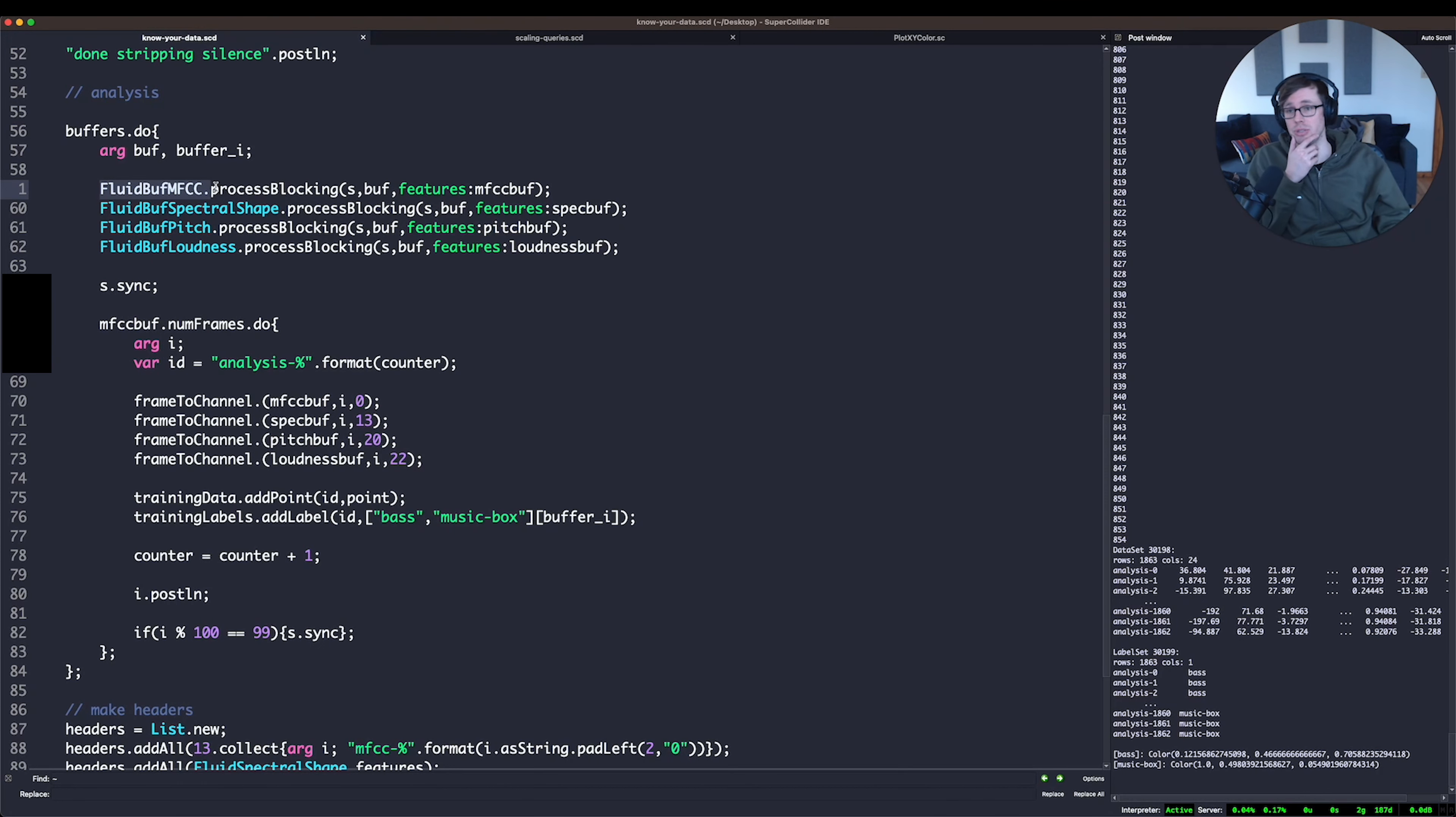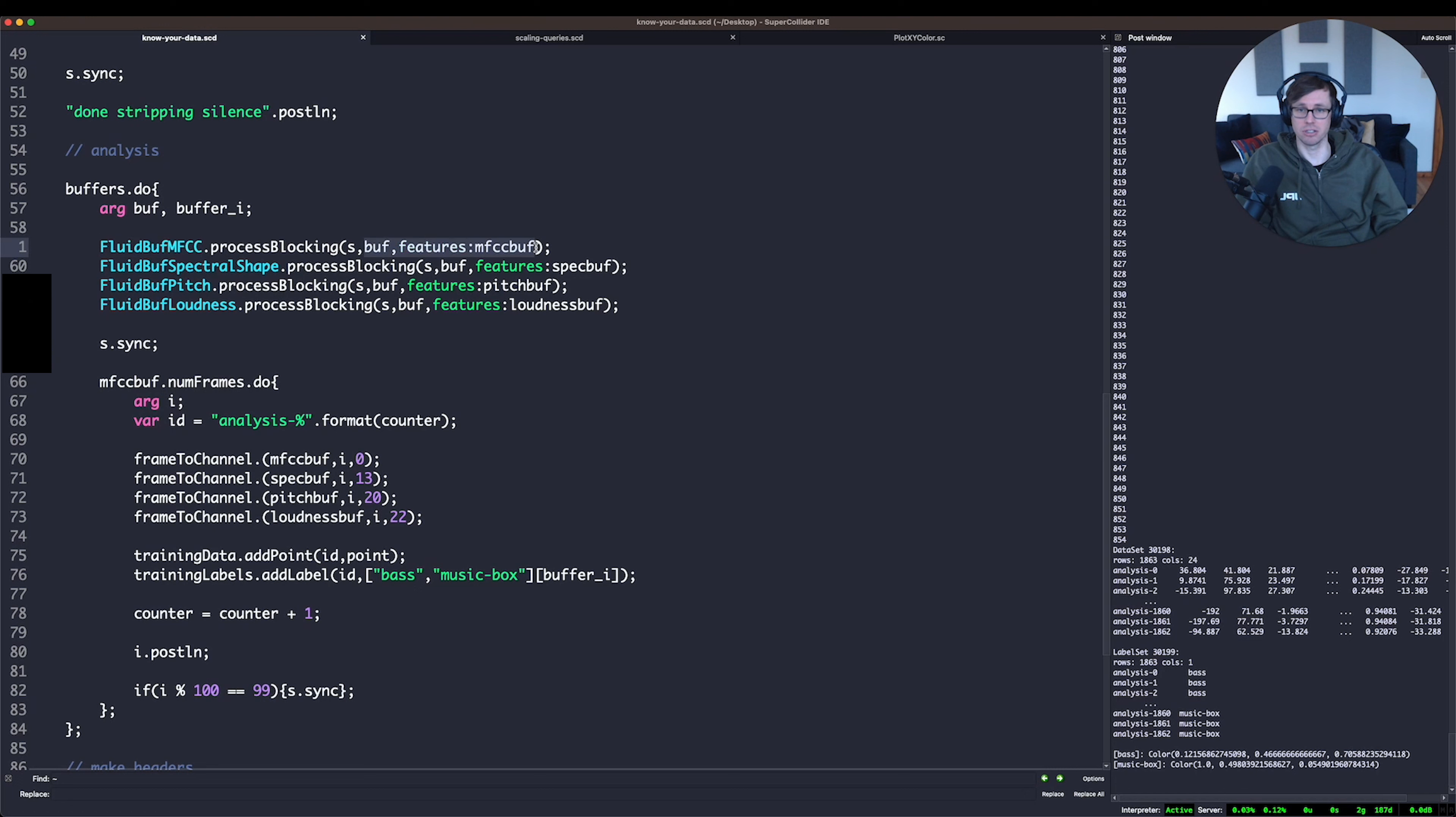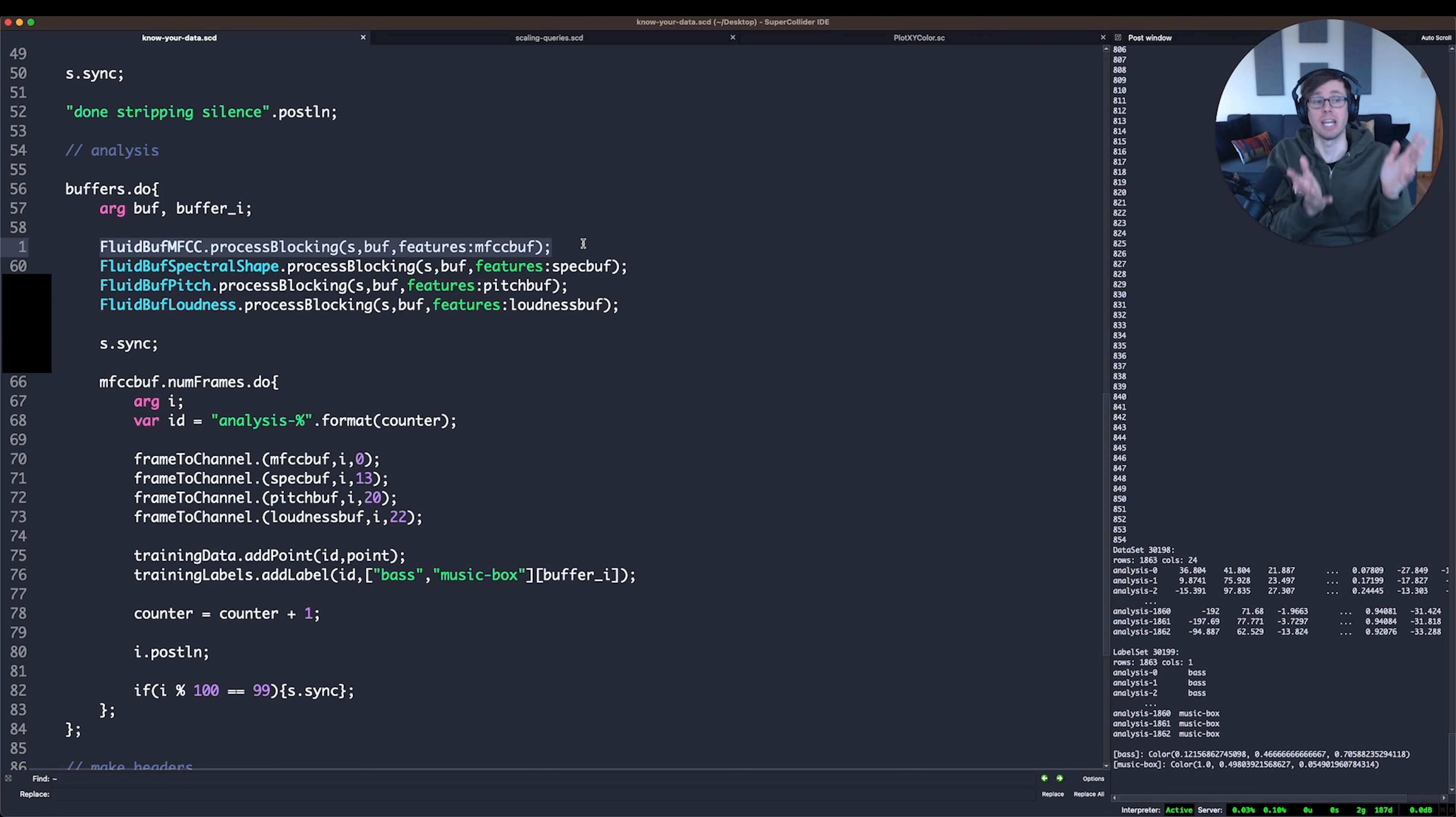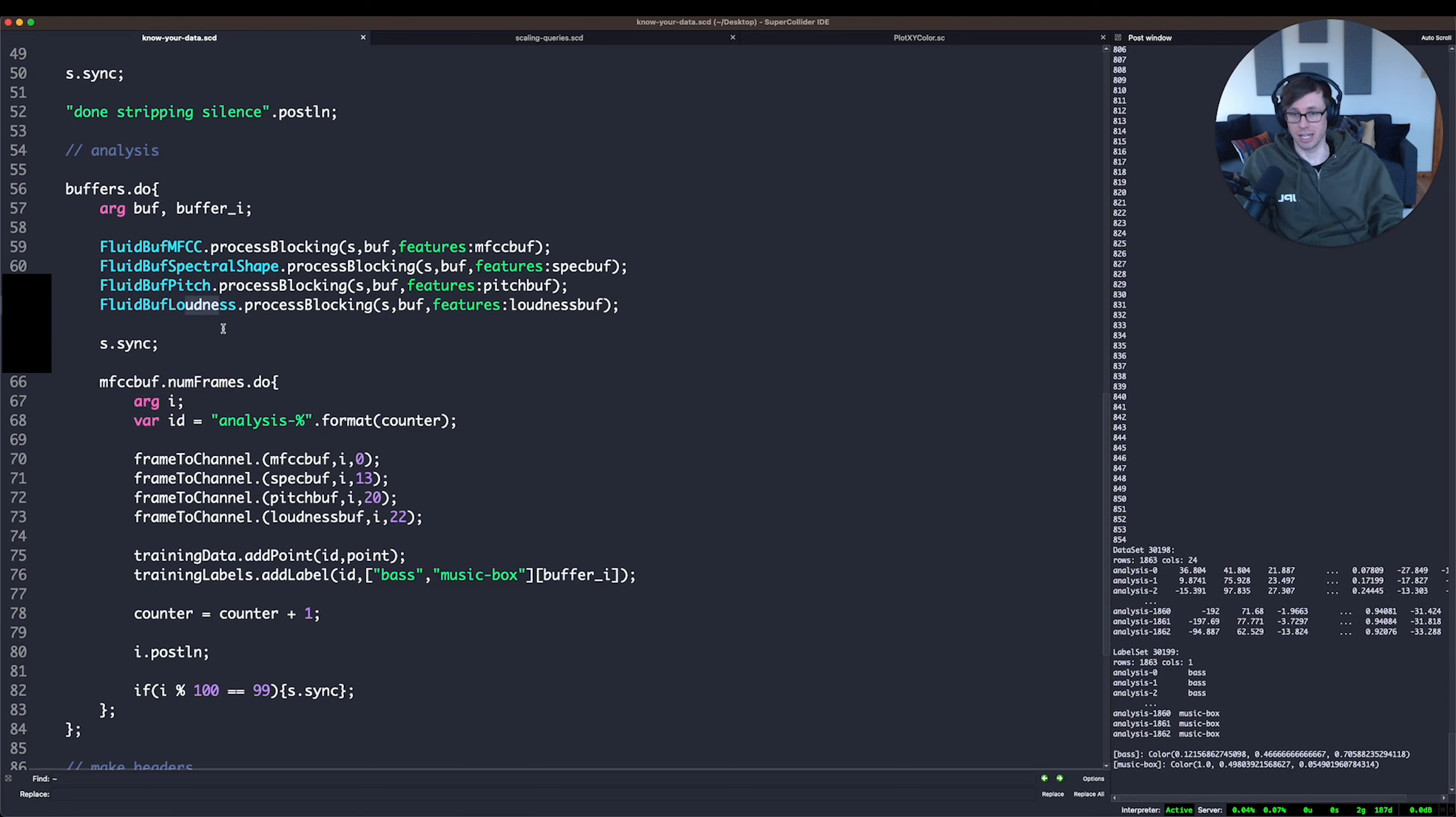And that's because I'm imagining that I might be doing this classification with the MLP classifier in real time later. If I'm doing it in real time, probably what I'm doing is I'm taking snapshots of single FFT frames as my vector that I'm going to give to the neural network and try to classify. I could also be using fluid stats to do a little bit of smoothing. In this case, I'm just going to take every FFT frame and call that an analysis vector. So I'm going to analyze the entire buffer for MFCCs, spectral shape, pitch, and loudness.